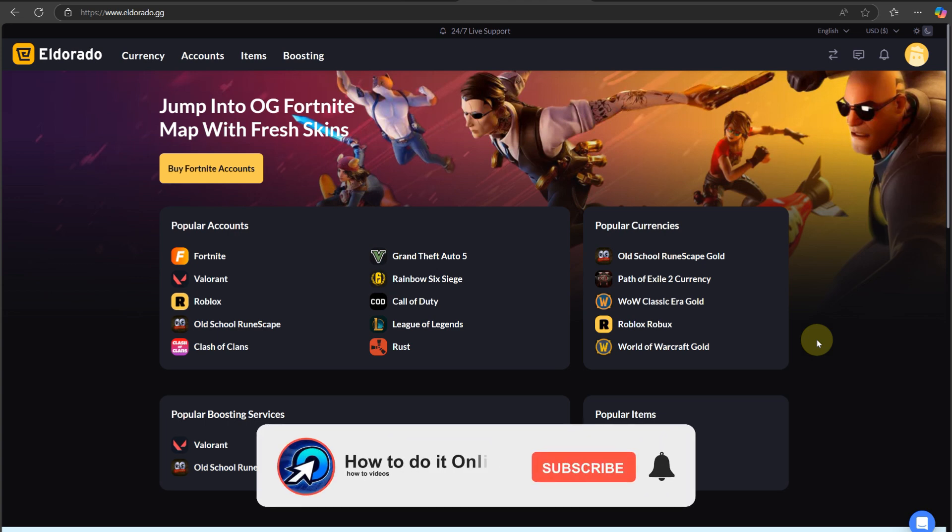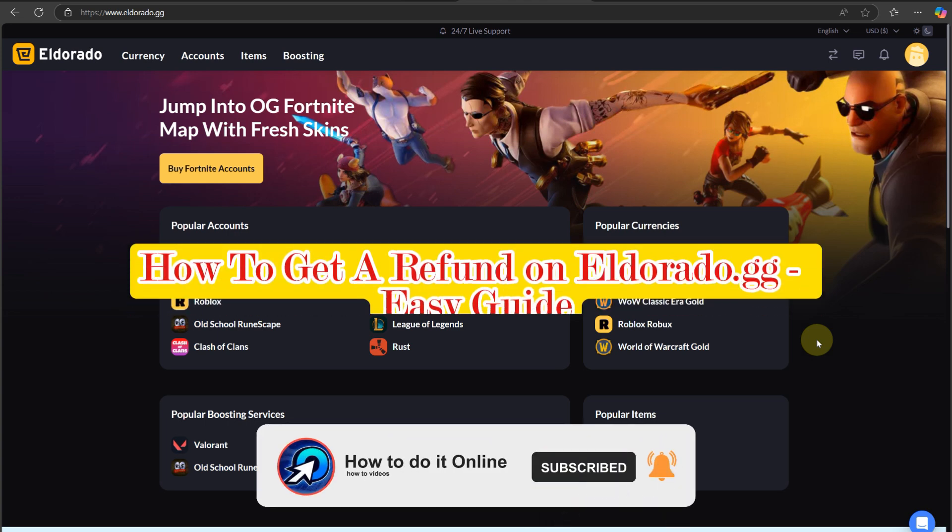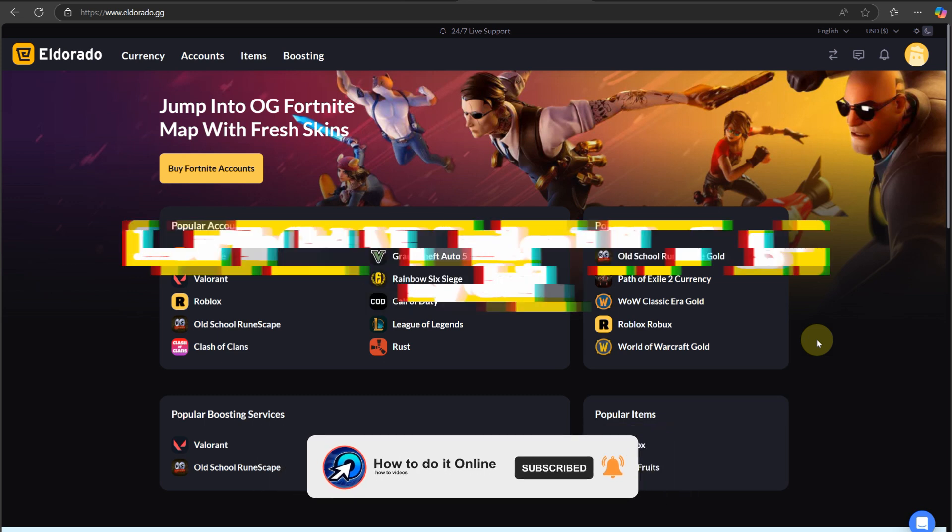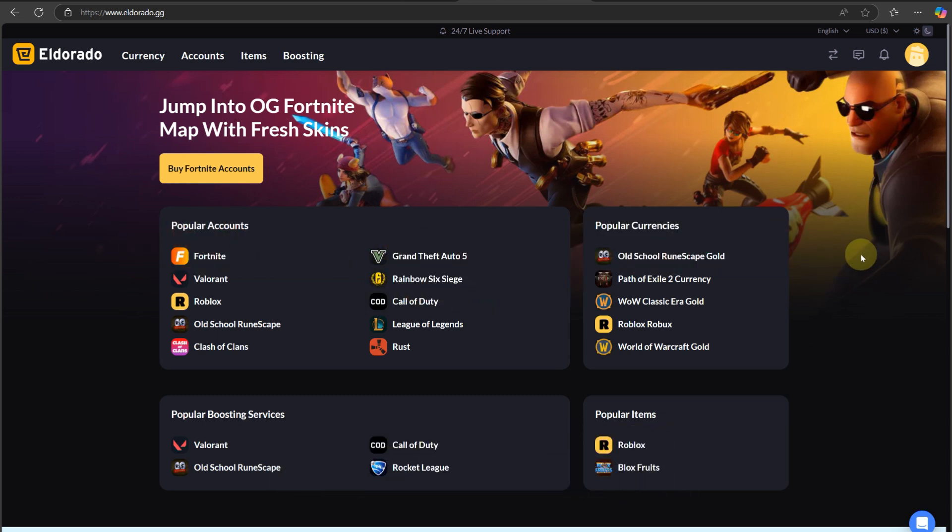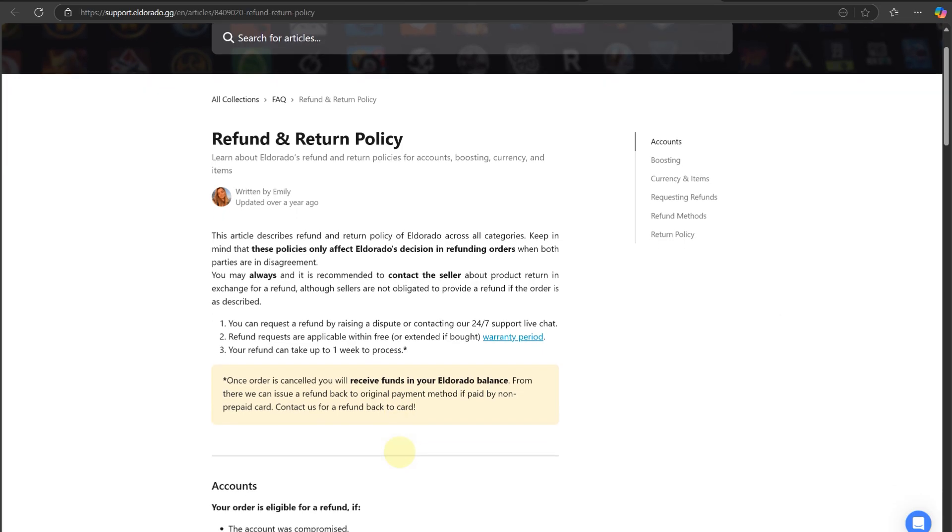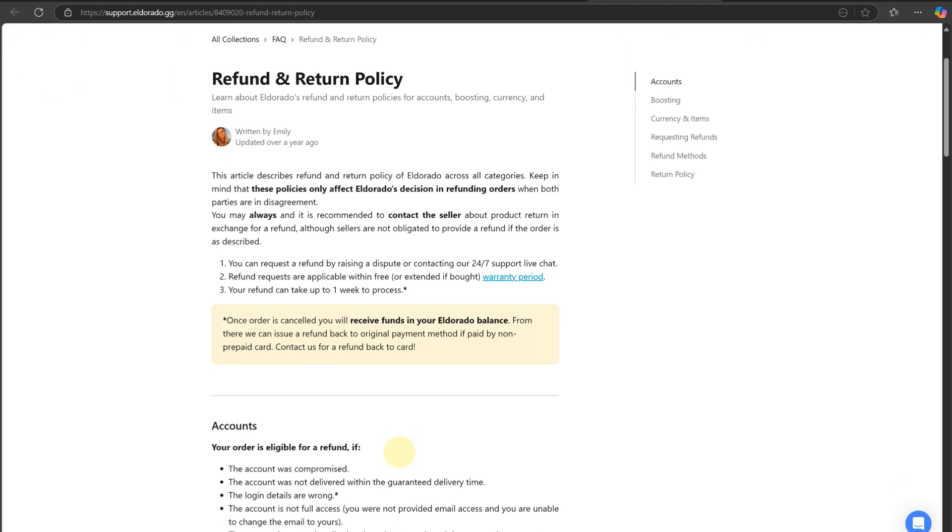Hello guys, welcome back to my YouTube channel. In today's video, I'm going to show you how to get a refund on Eldorado.gg. Let's go to Eldorado's terms of service. All sales are final on Eldorado and there are no refunds unless the item is not delivered or not as described. In this case, the buyer will receive a full refund.